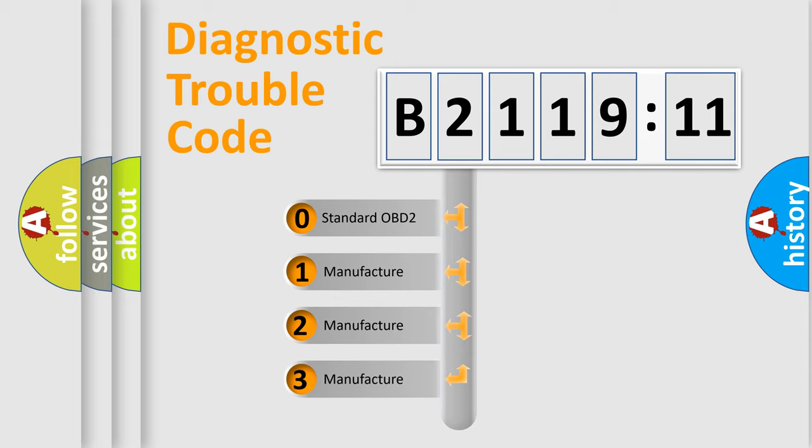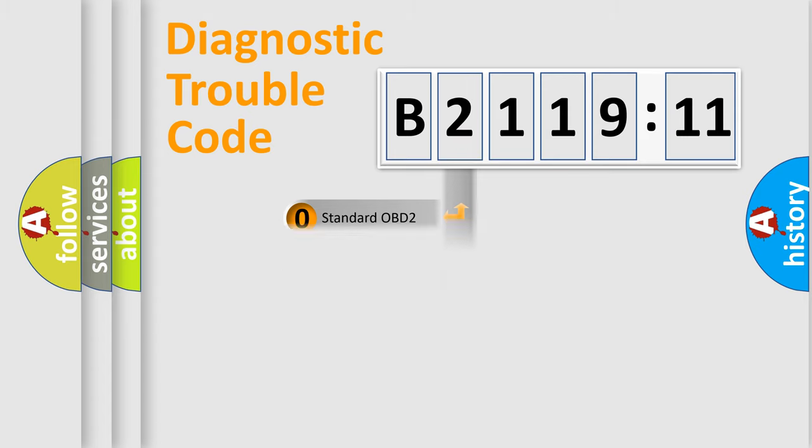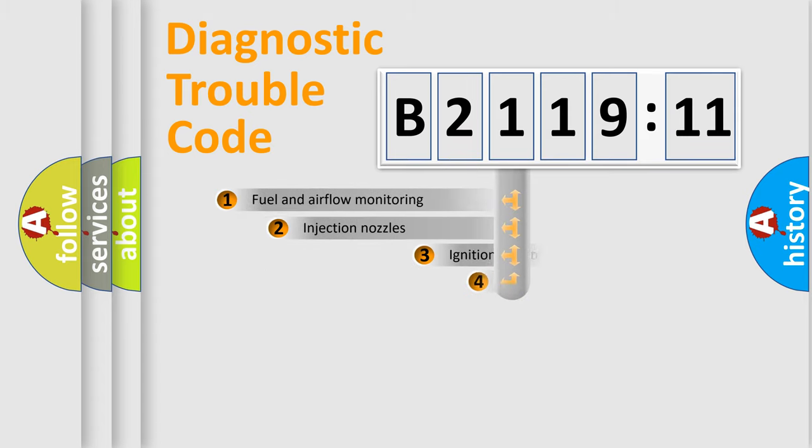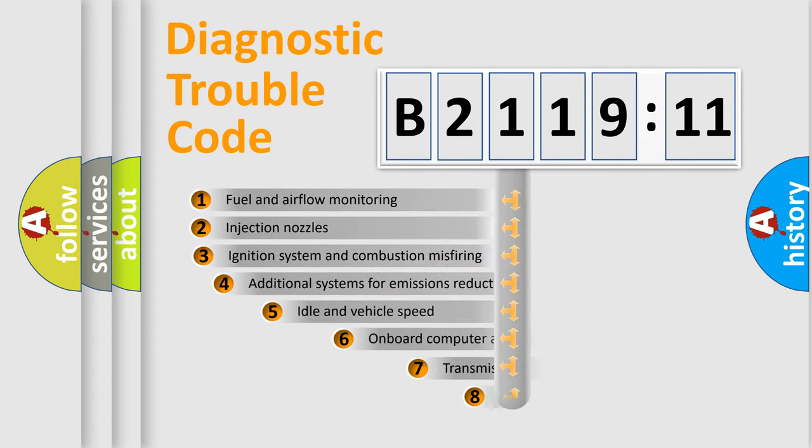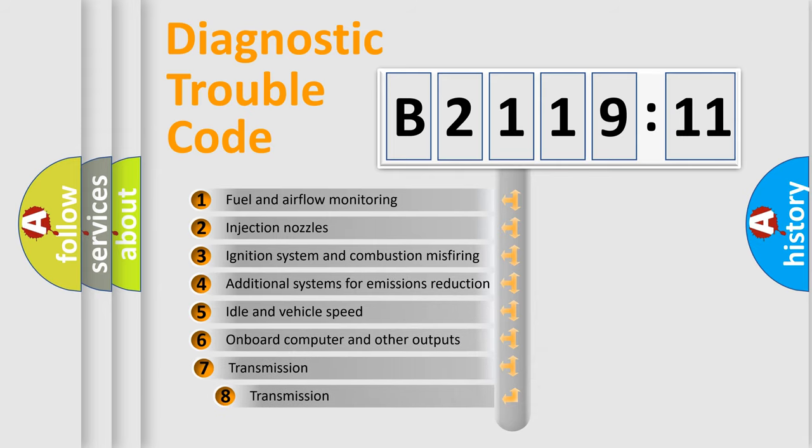If the second character is expressed as zero, it is a standardized error. In the case of numbers 1, 2, or 3, it is a more specific expression of the car-specific error.